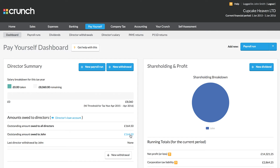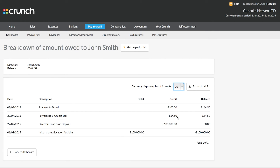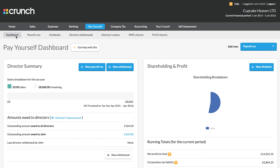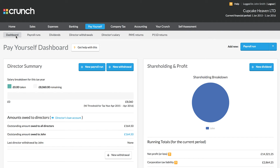We can see here that £164.50 is currently owed to our director. The reason for this is because of the two payments over here — they've paid for travel and they've paid their Crunch accounting fees personally. In doing so, that adds to the money that is now owed back to our director from the company.